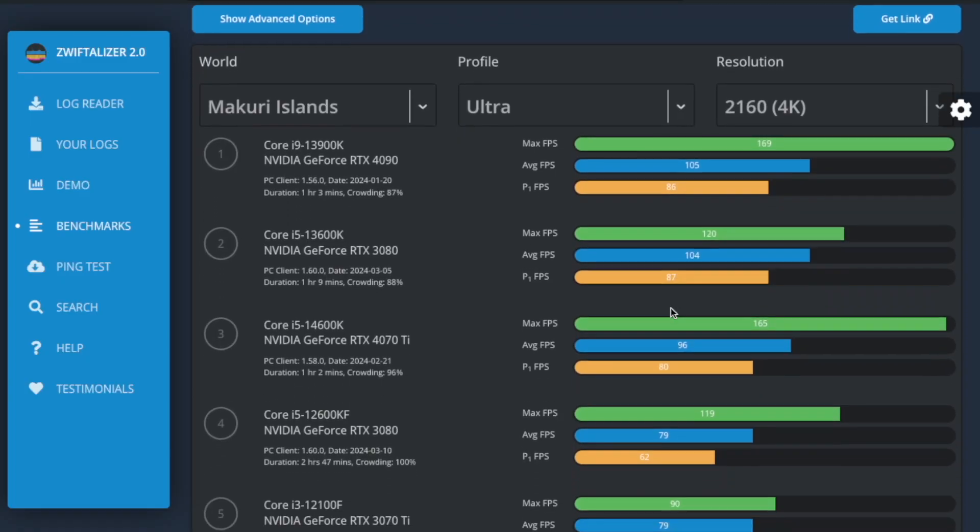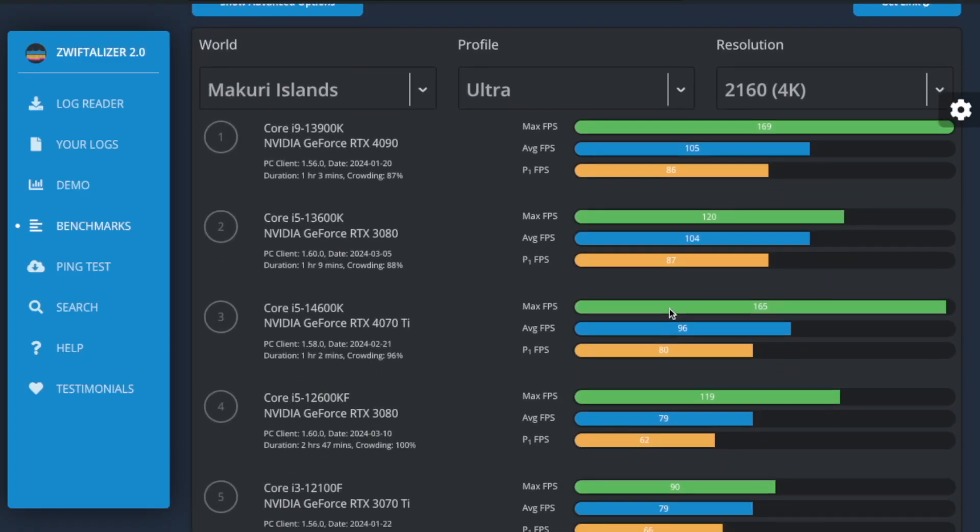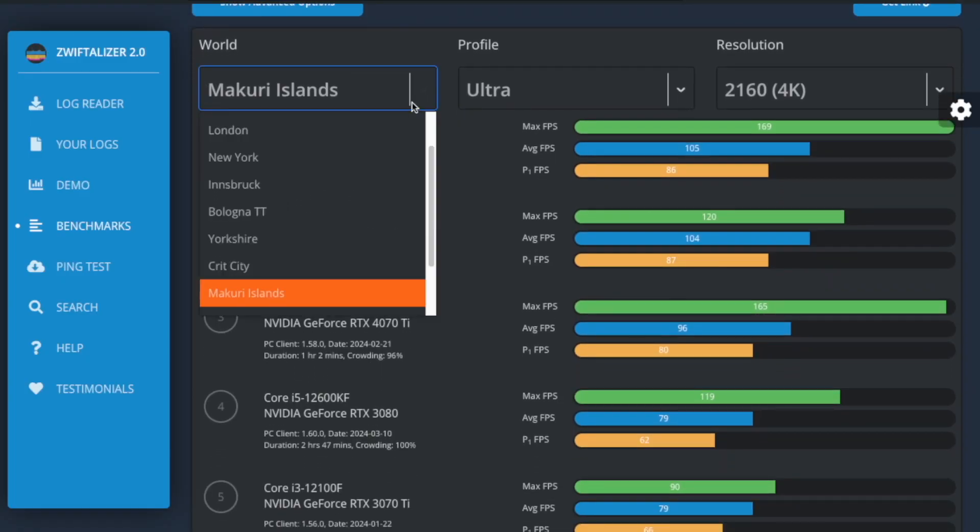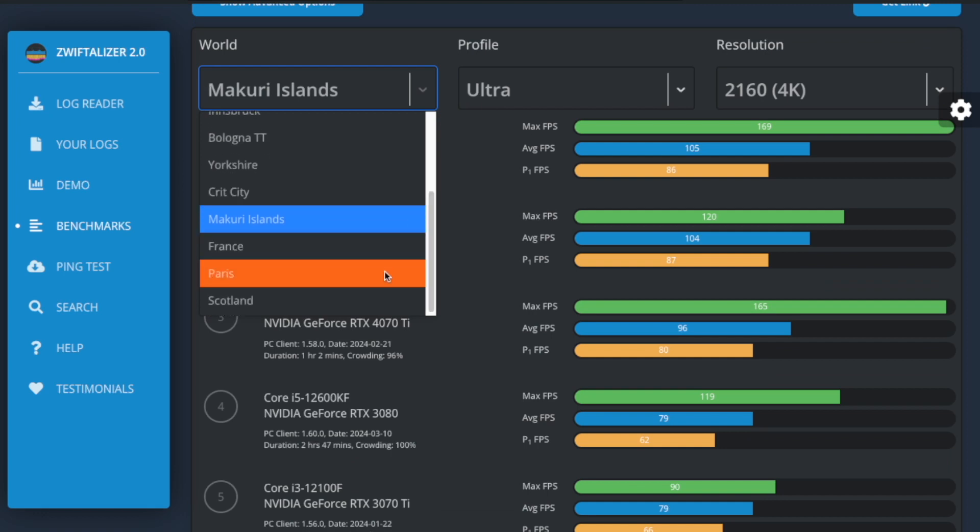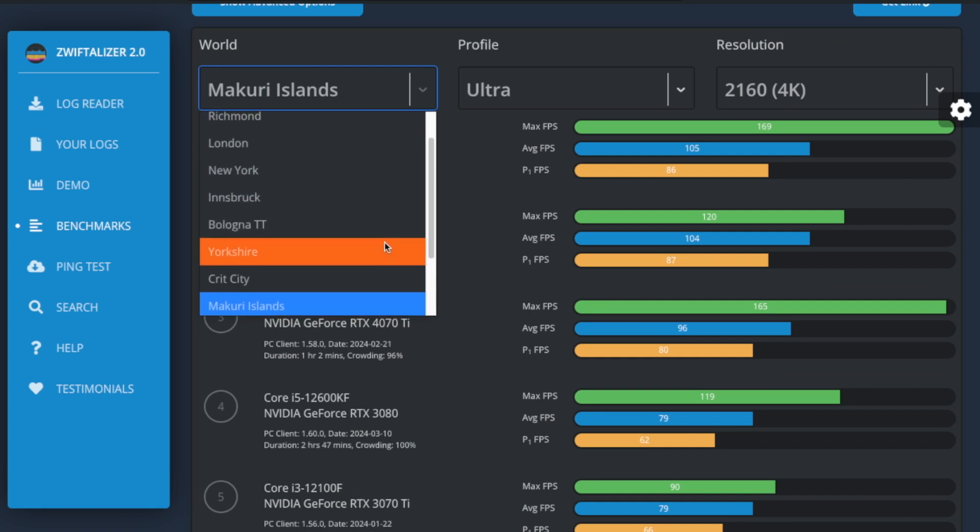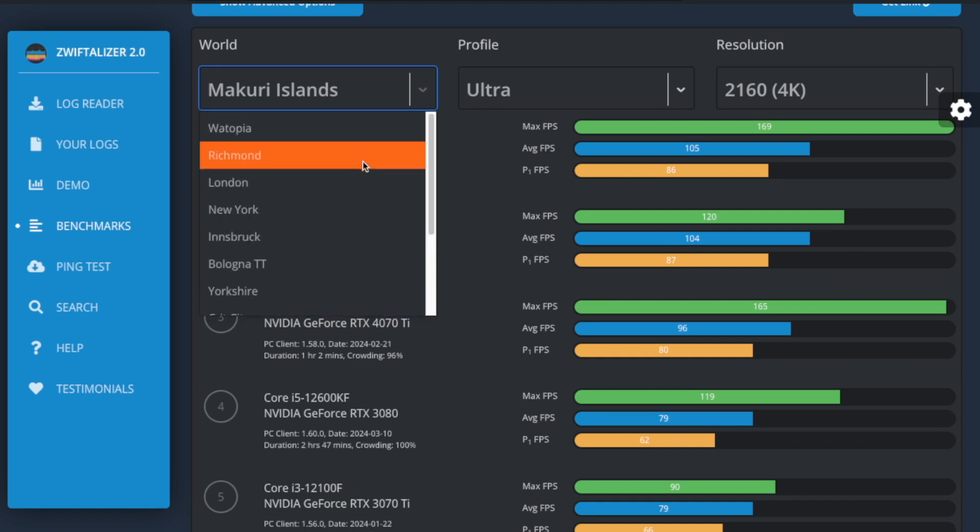In the Benchmarks report, the entries you see represent the activities with the highest average FPS for those specific conditions. This means you're looking at the best case scenario for that hardware combination in the given world for a graphics profile and resolution. Before this update, each entry was the best case scenario for the past two to three years, and that's the problem.